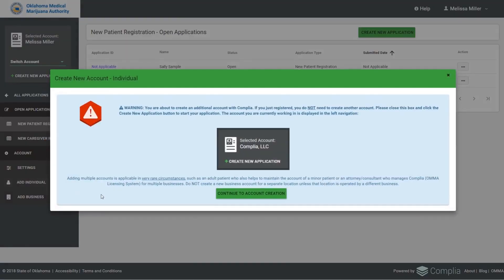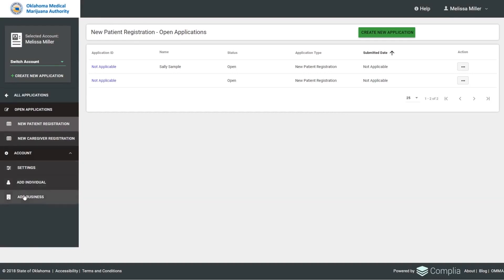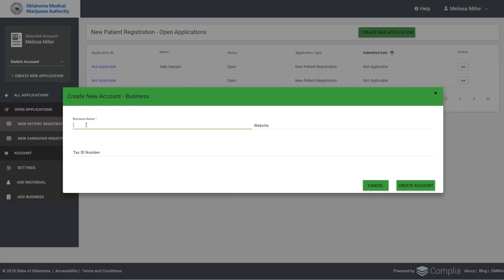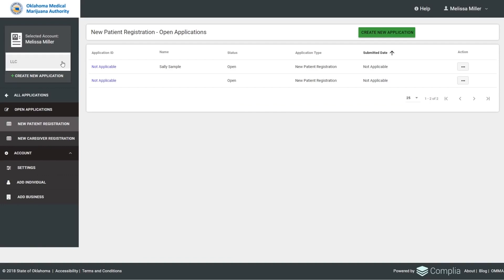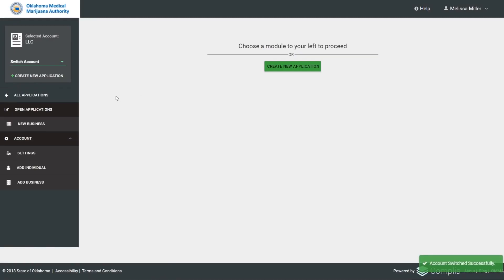Another feature: applicants can add an individual — for example, to help a family member who is not computer savvy. After a warning screen, you can enter their name and date of birth and create an application for them. You can also create a new business application by entering the business name and hitting Create Account. At the top left, you can then navigate between your personal and business accounts.